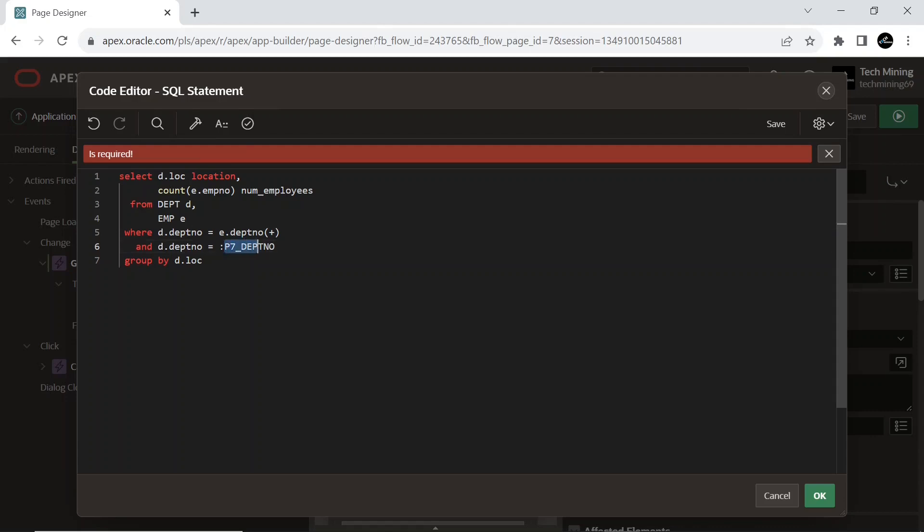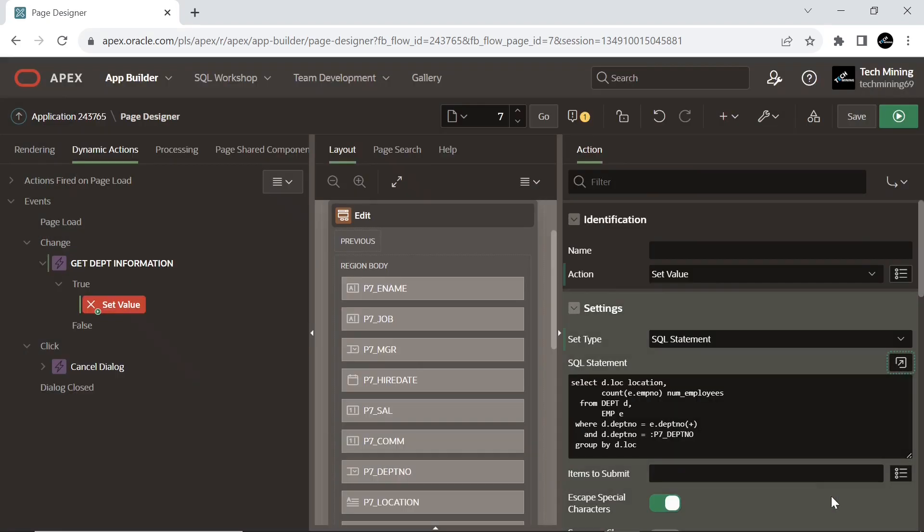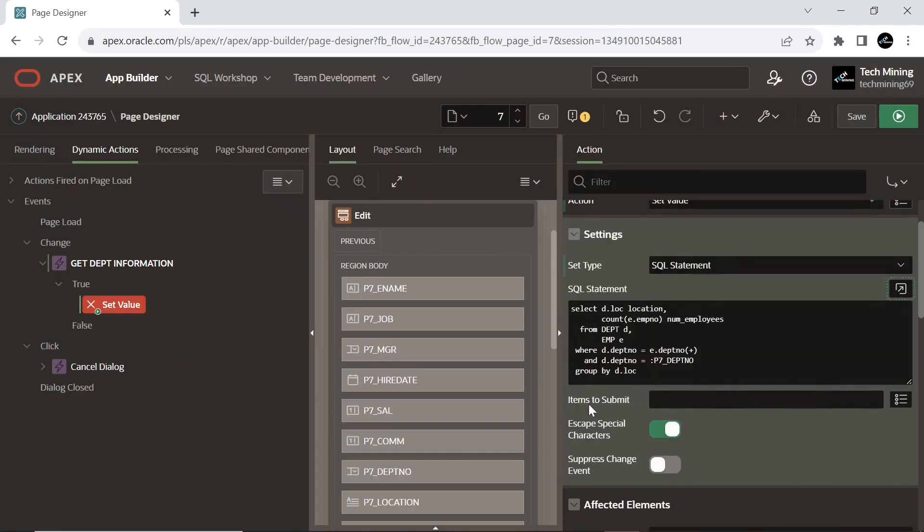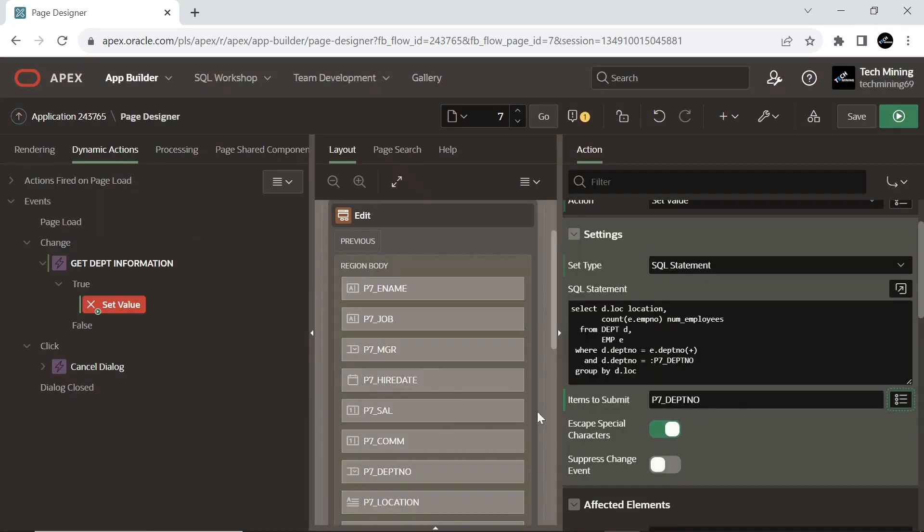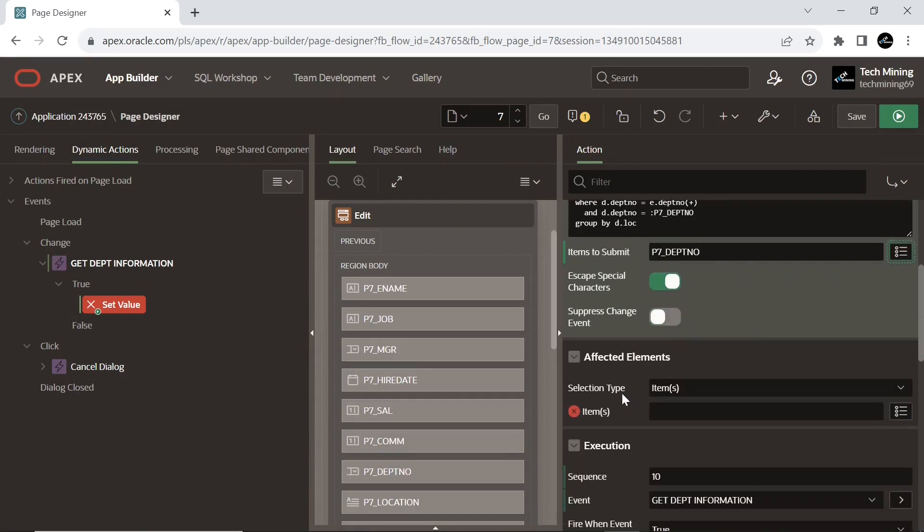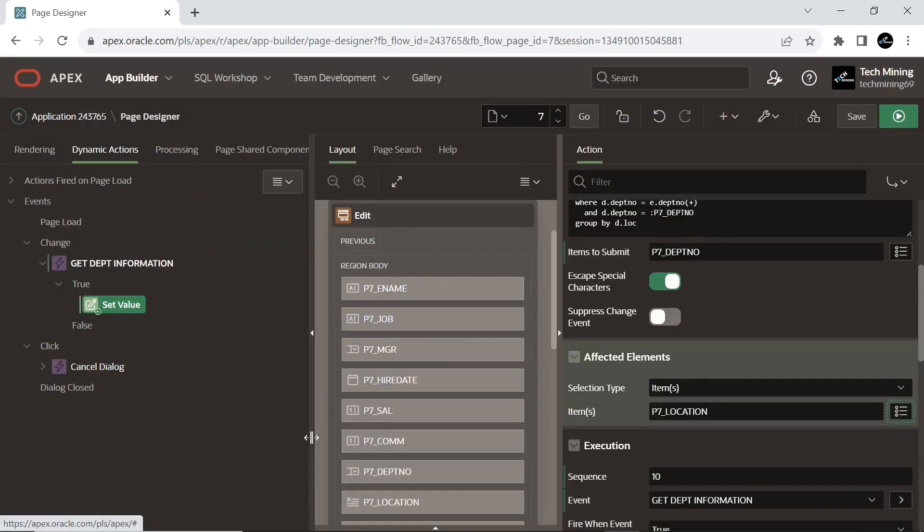Provide your page item number. And select the department page item to submit when executing this action.